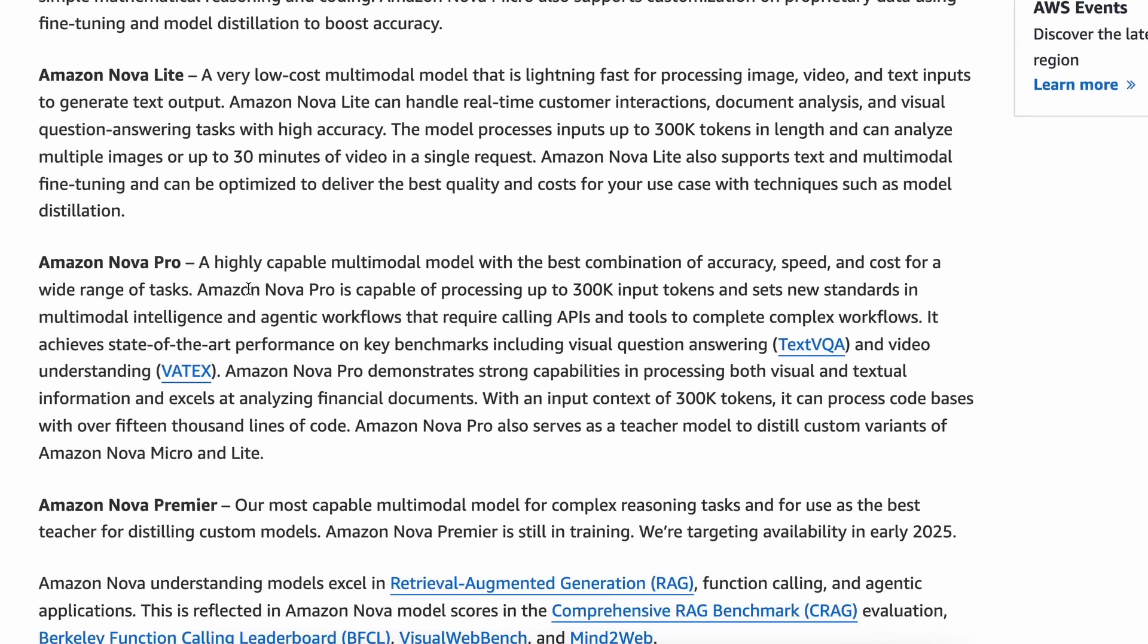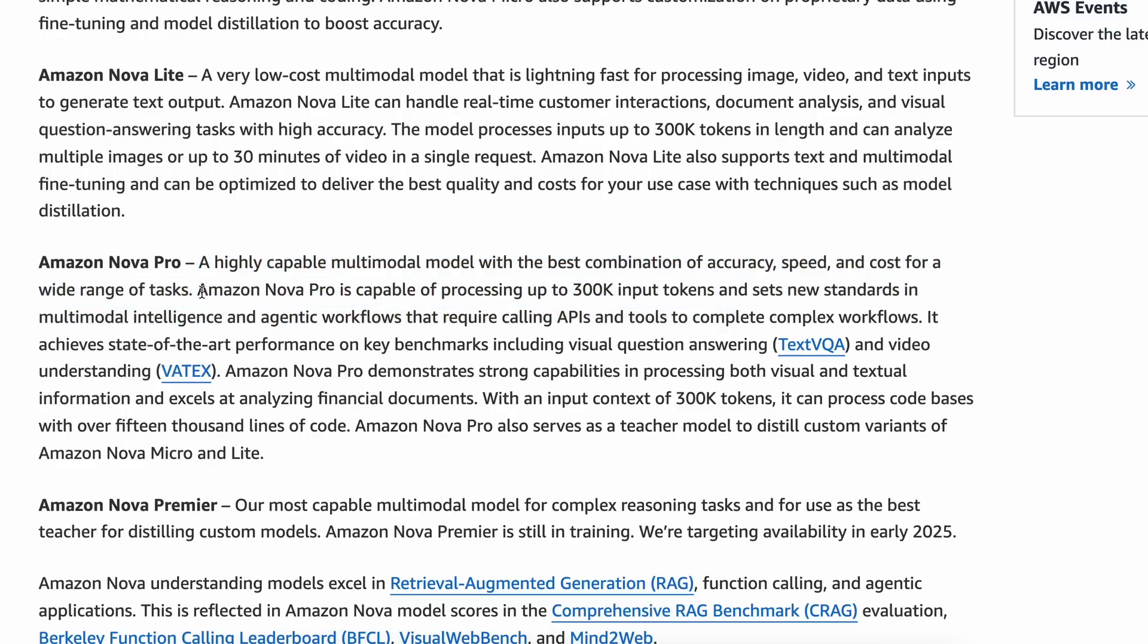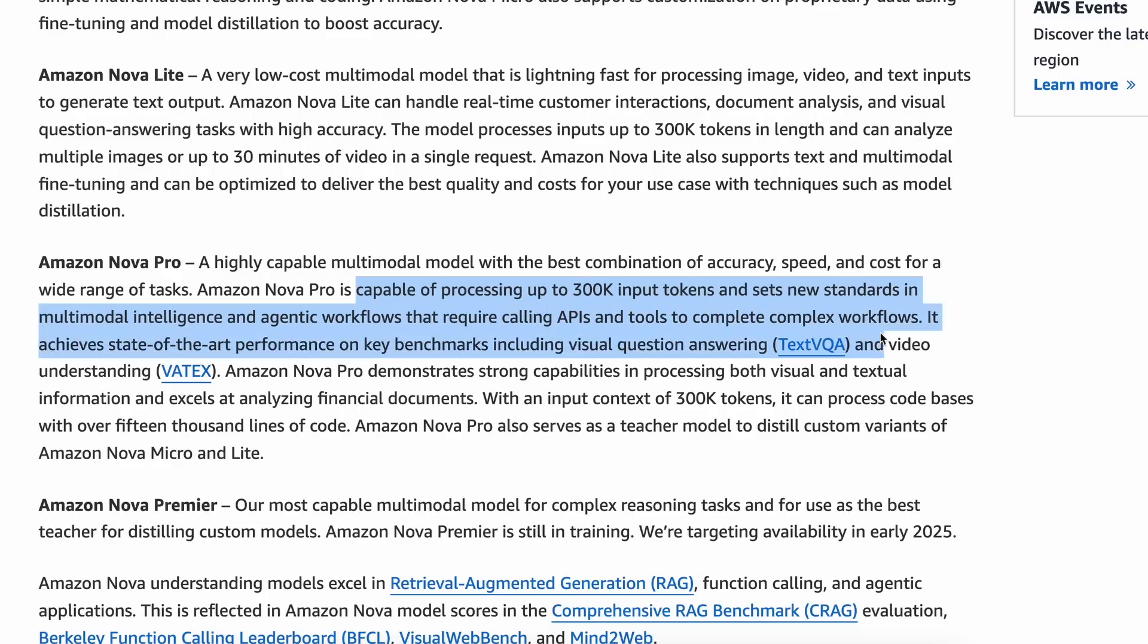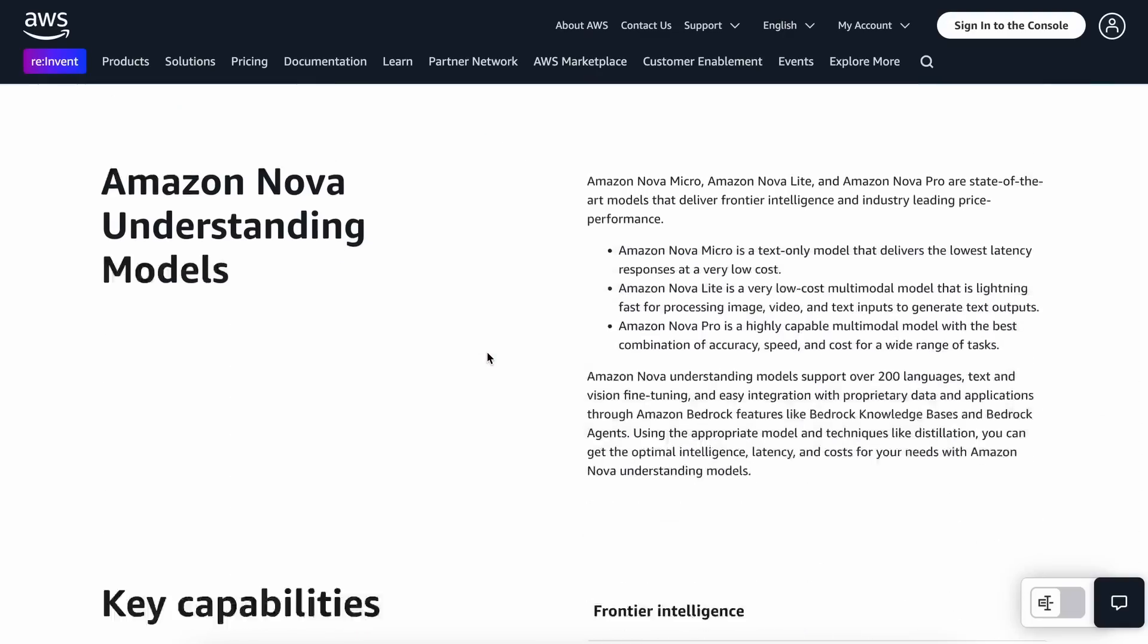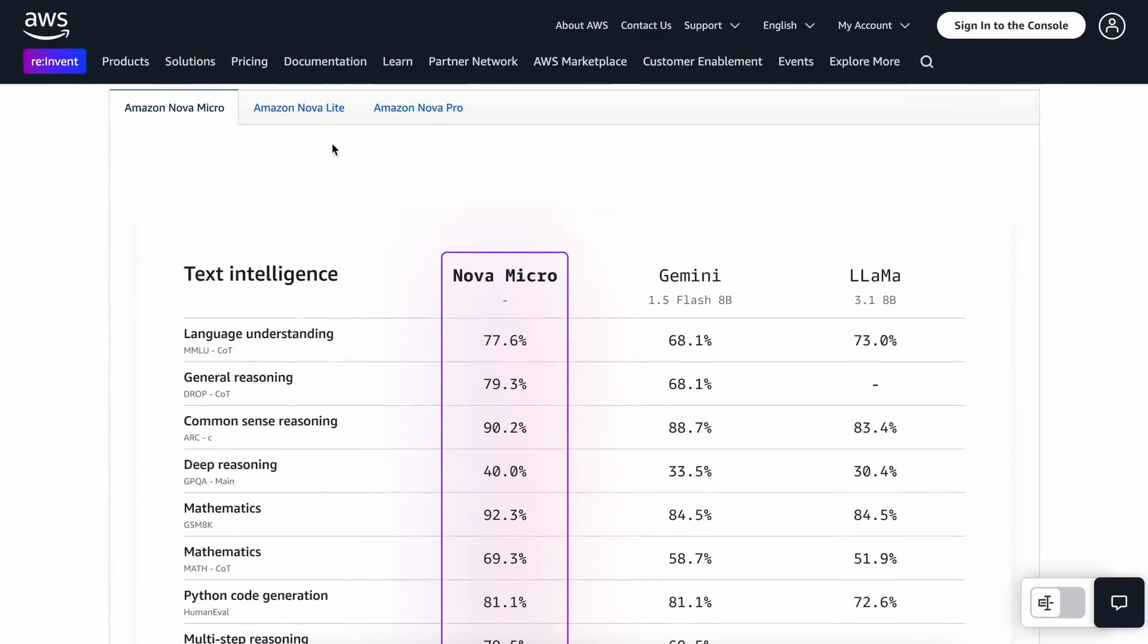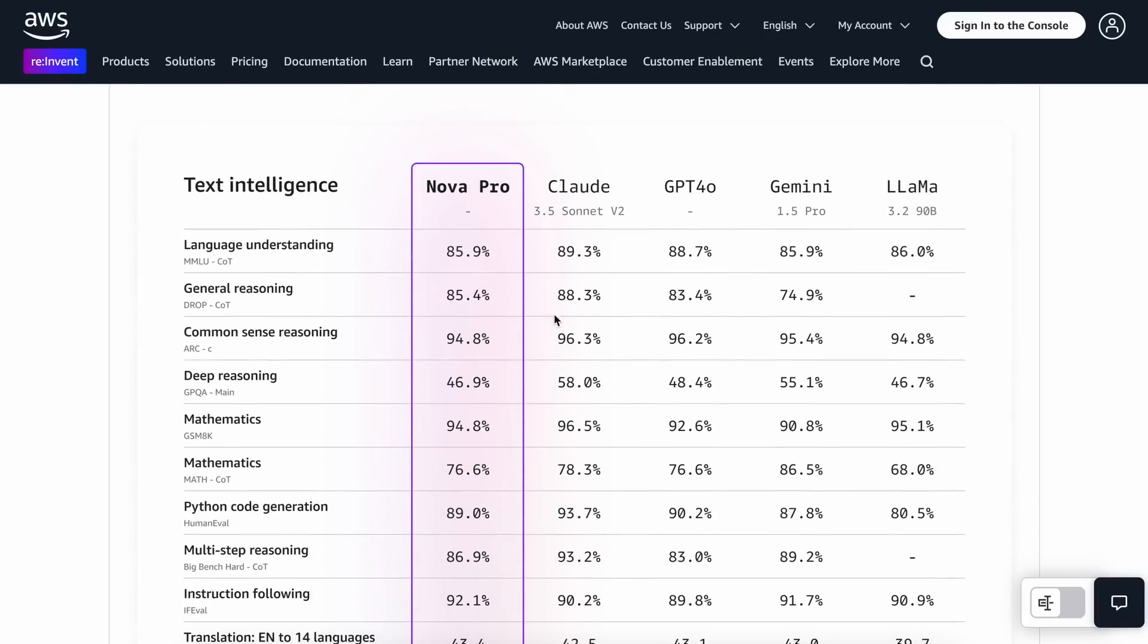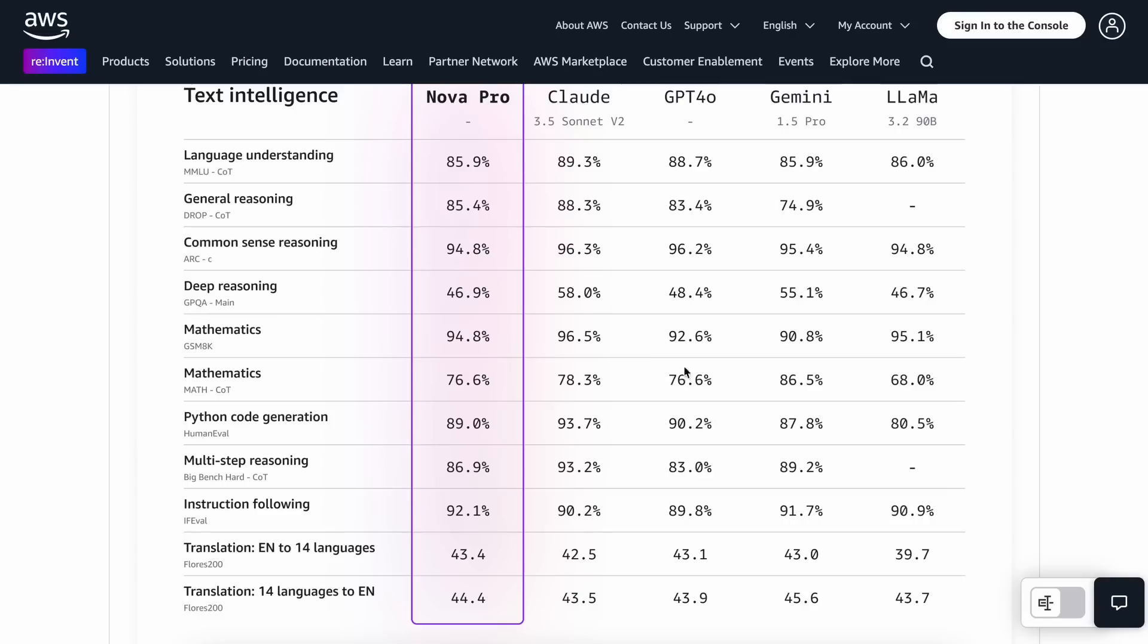The Pro model is the best model of the lot. They say it is a highly capable multimodal model with the best combination of accuracy, speed, and cost for a wide range of tasks. It can process up to 300k input tokens. It supports function calling and everything as well. Now, the Pro model is similar to Claude 3.5 Sonnet in benchmarks and surpasses GPT-4-0 in most benchmarks, which is quite cool, because these are the cheapest models you can possibly use yet.